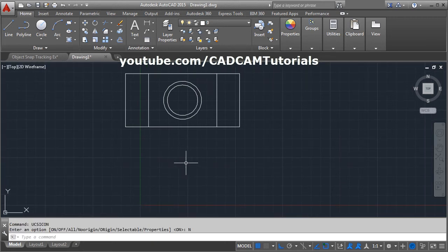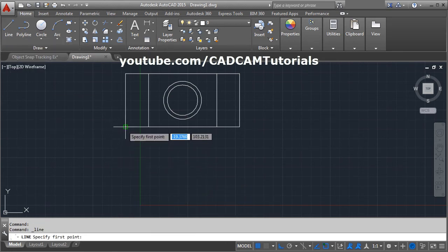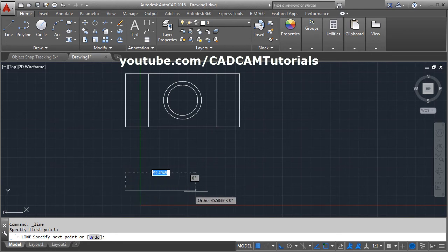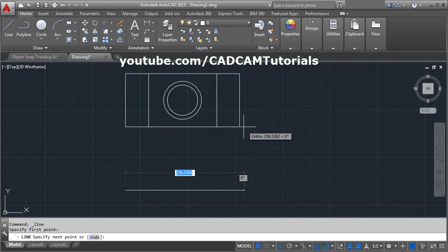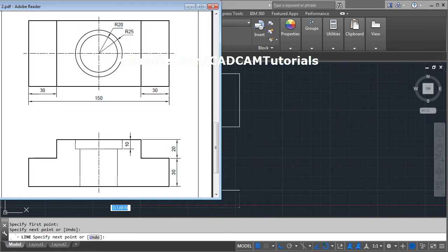Now we want to create the front view using the top view. Give the line command, take your cursor to the endpoint of a top view line, and take your cursor down — don't click there, it will track it. Click there. The length of this line is the same as the corresponding top view line — take your cursor to that line, take it down, click there. The height is 30 and 20.